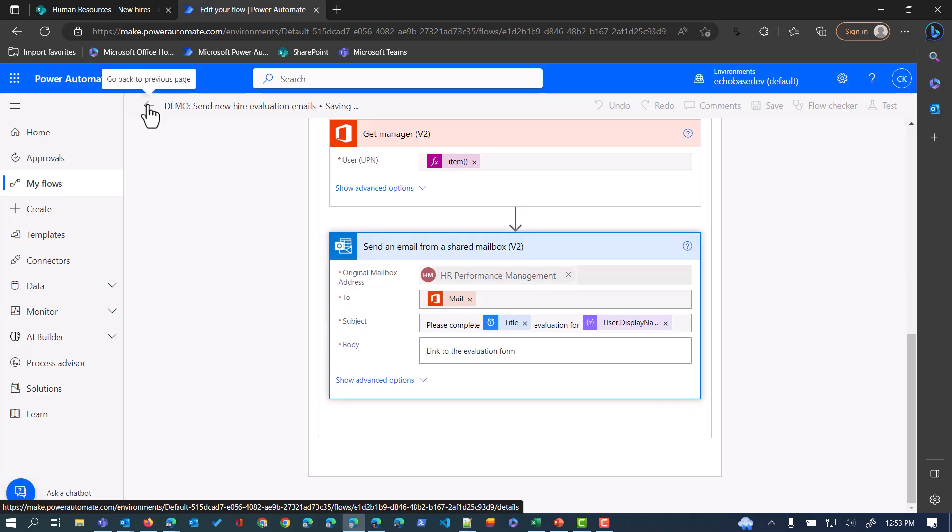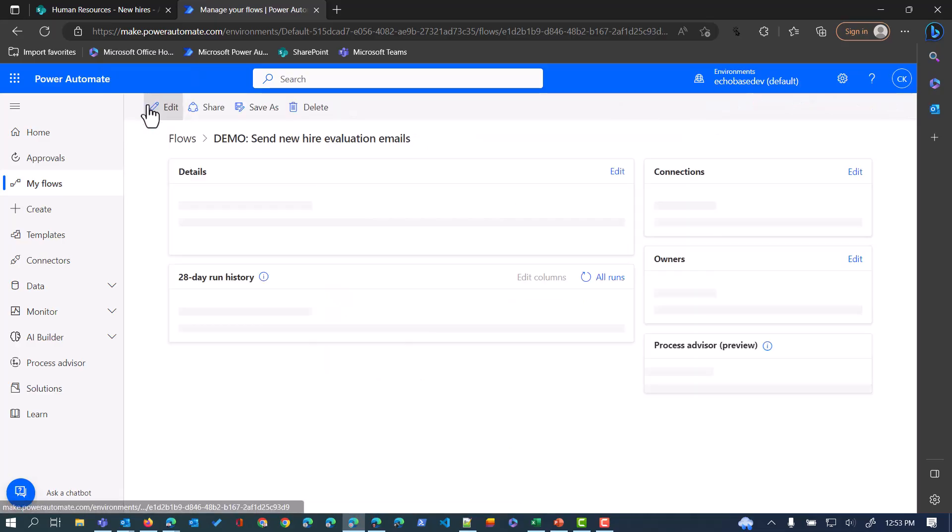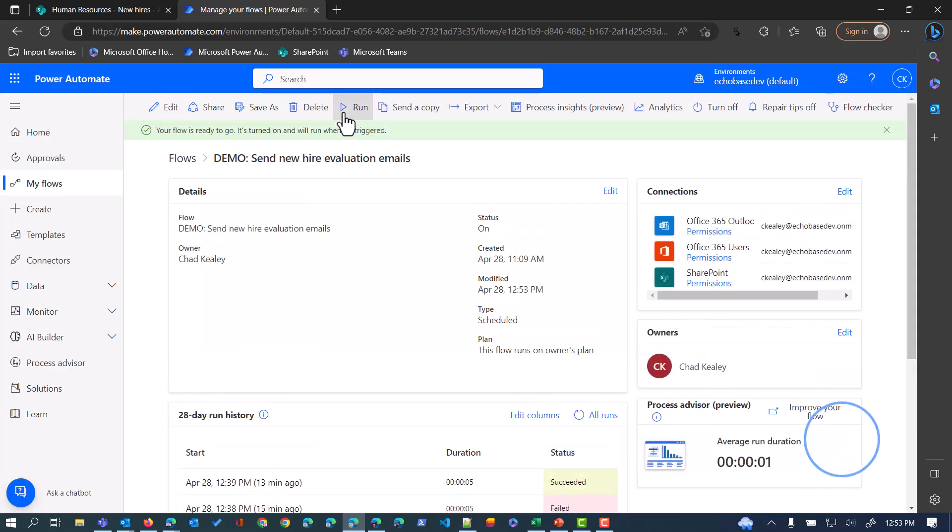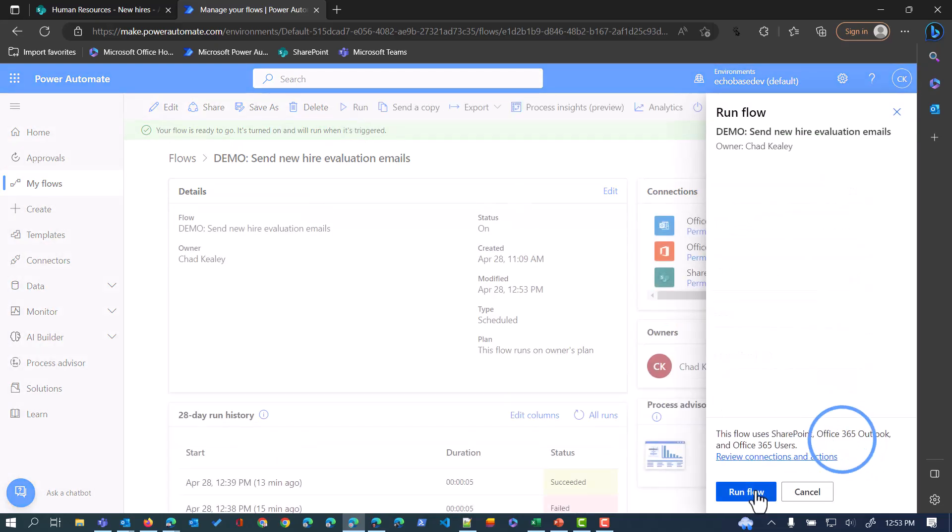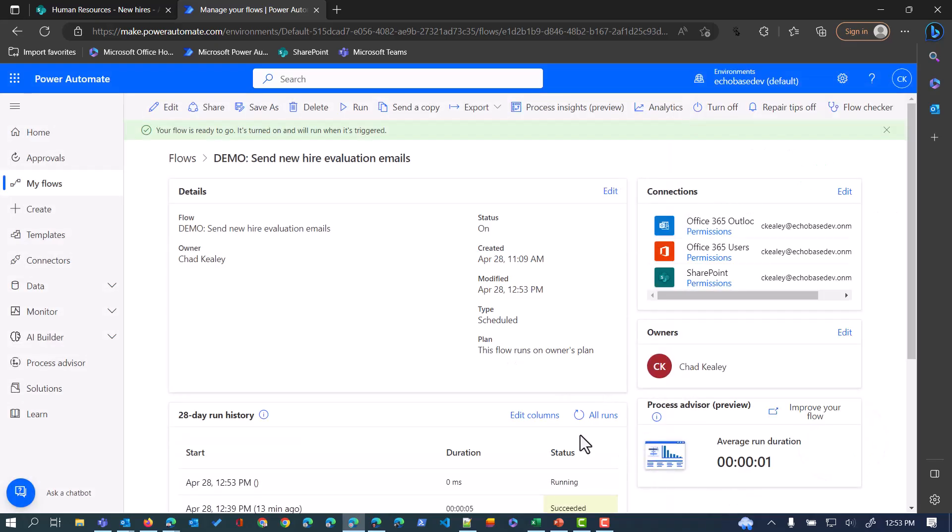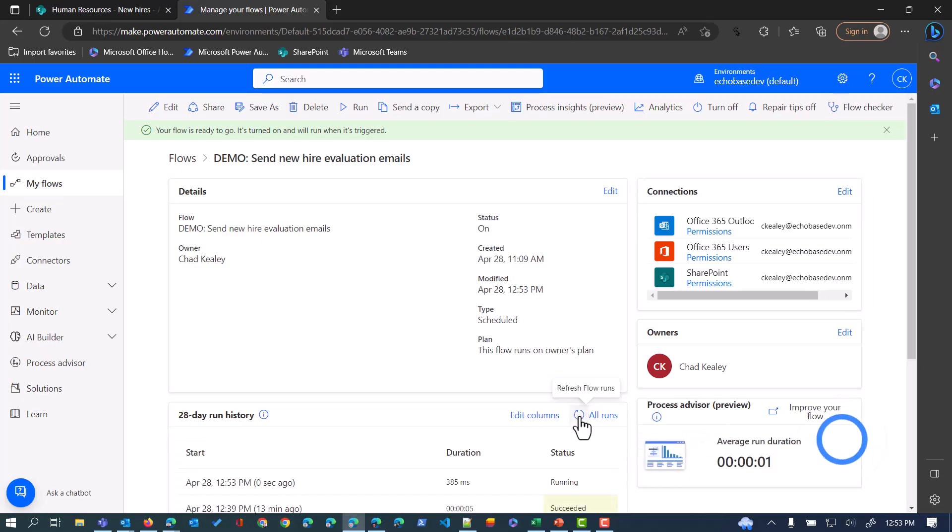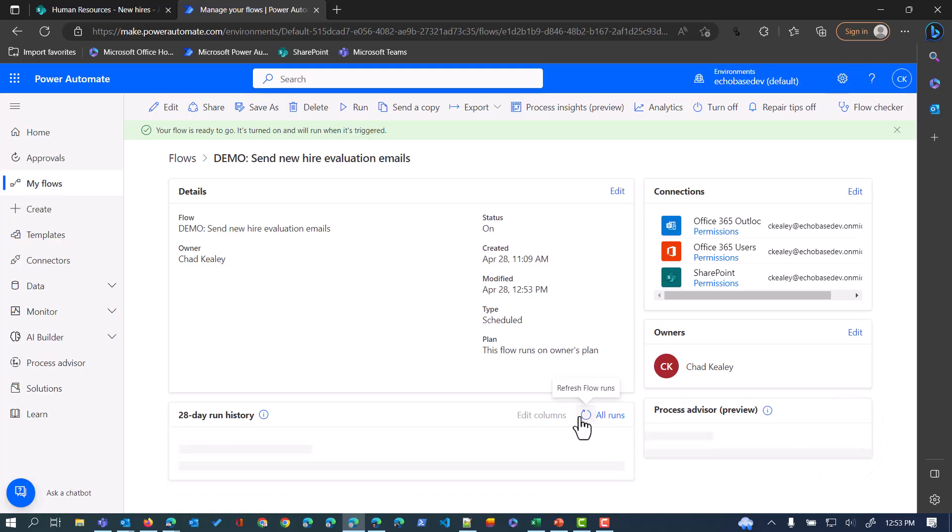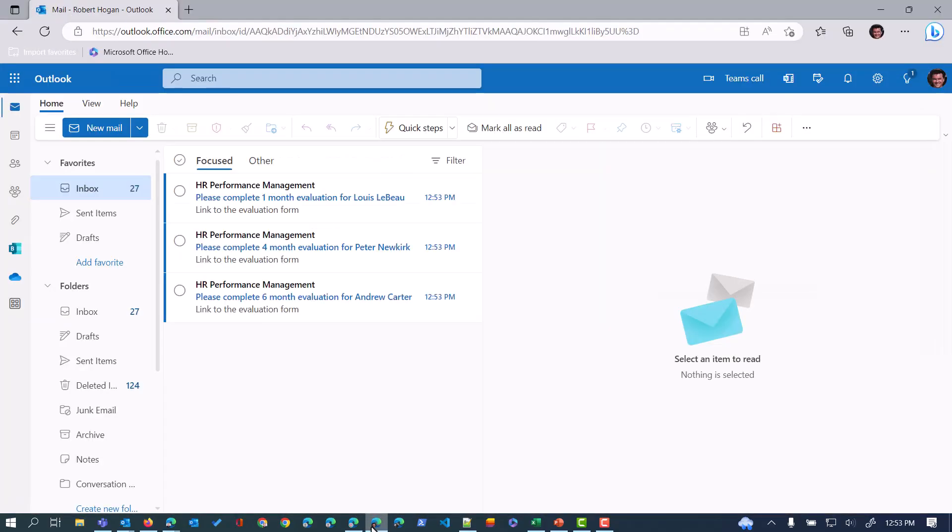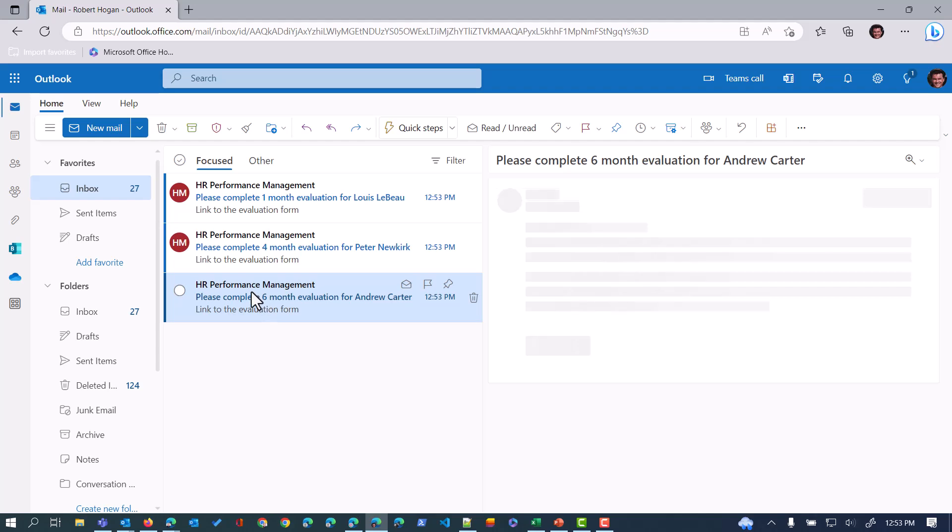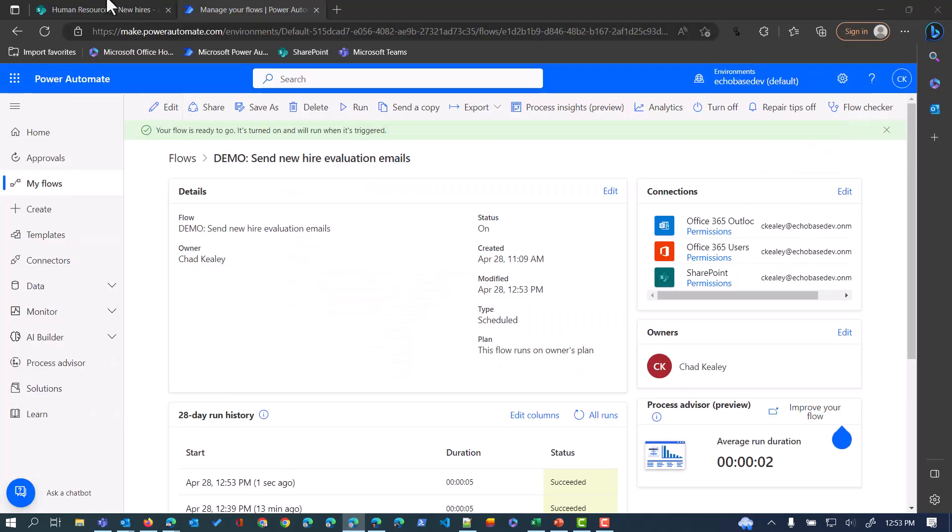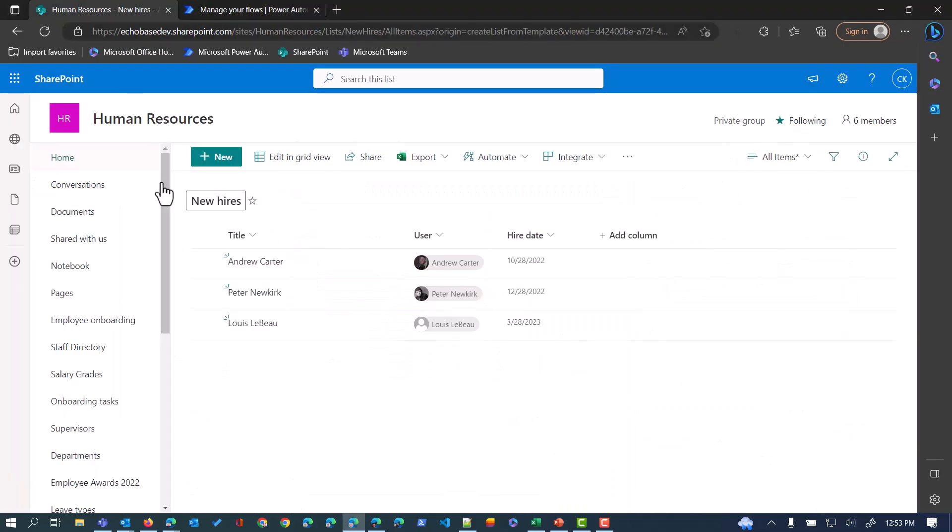We exit out of here and we run this. It should, even though I did change something there, it should work. We'll just run that. It succeeded. If I jump over to Robert's mailbox, we'll see there is my email to complete the six month evaluation for Andrew Carter. If we look over at Andrew Carter, started in October on the 20th. Today is April 28th, so that is six months.